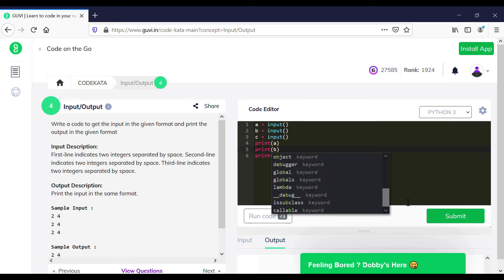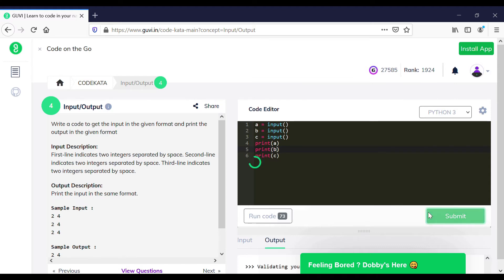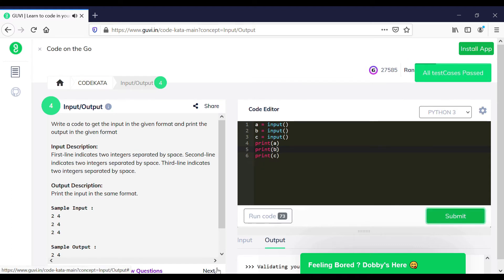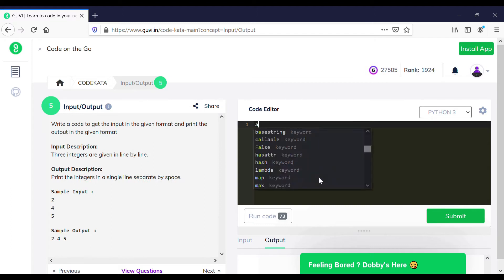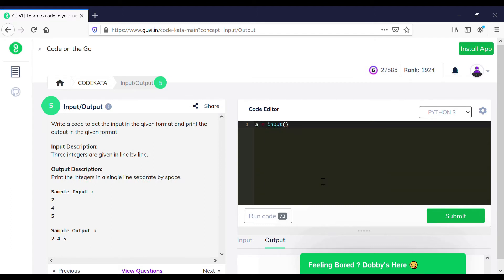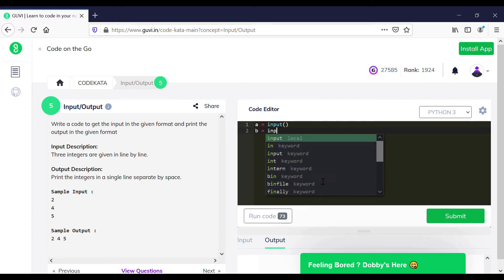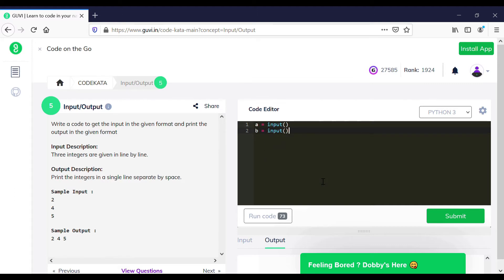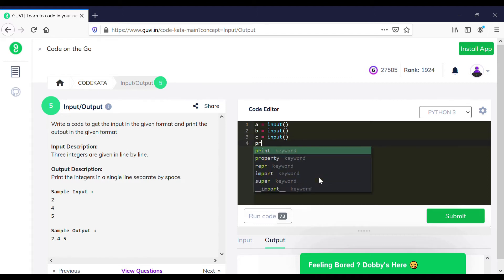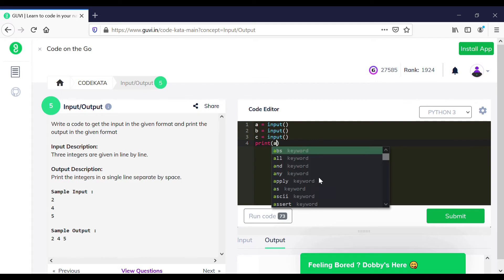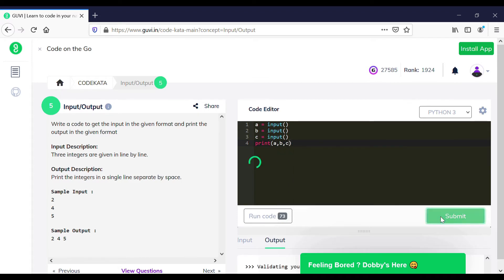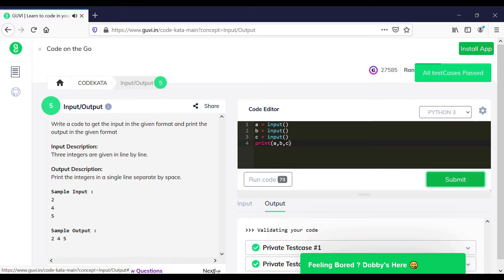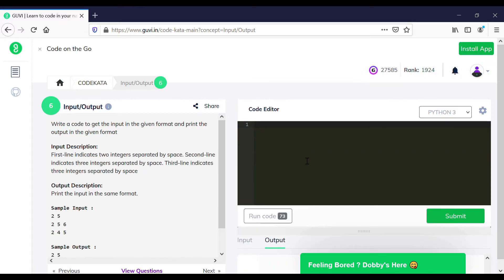And thus we would achieve the output for this program. We will move on to the next question. In the fifth question, we are required to get the input of three lines and to execute it in a single line separated by space. So we will declare three input values and print the same using the comma operation or the plus operation according to our version, and thus this program would get successfully executed.